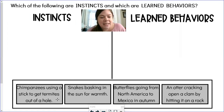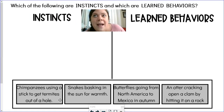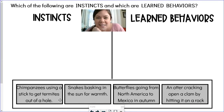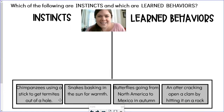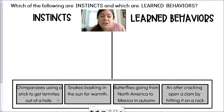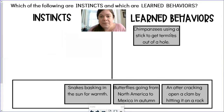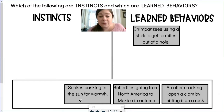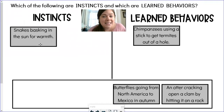Chimpanzees using a stick to get termites out of a hole — if I'm thinking about how a chimpanzee hunts and gets food, would using a stick come super naturally to them? Would a baby chimpanzee be able to use a stick right away? I don't think so. I think it would take the adults of their group to teach them how to use that stick to get down into the termite hole. So this is a learned behavior. Snakes basking in the sun for warmth — this seems like a behavior most snakes could do without any support; it comes really naturally to them. So that is an instinct.